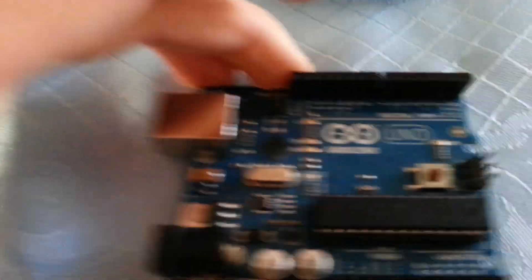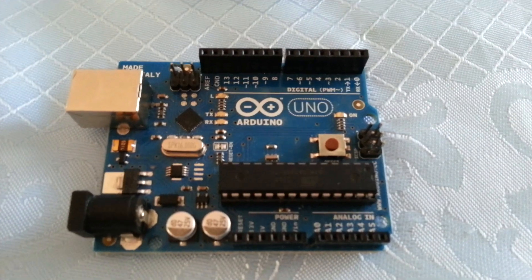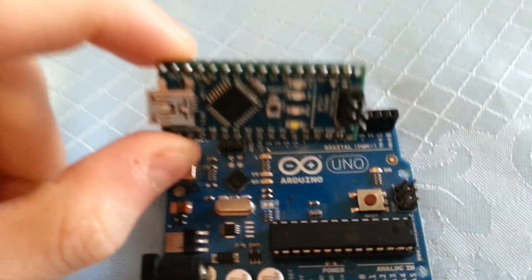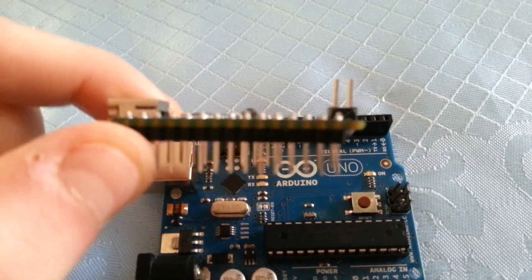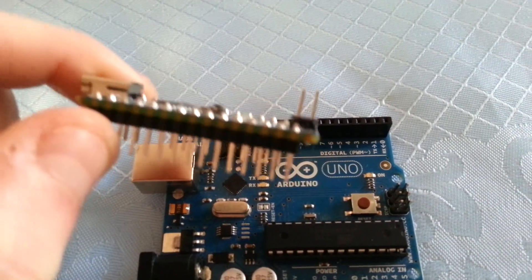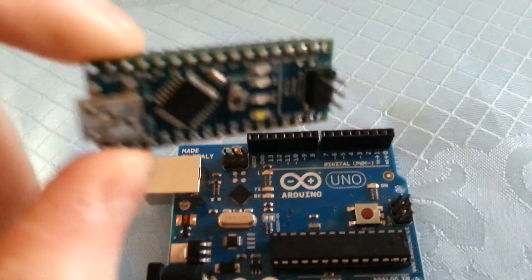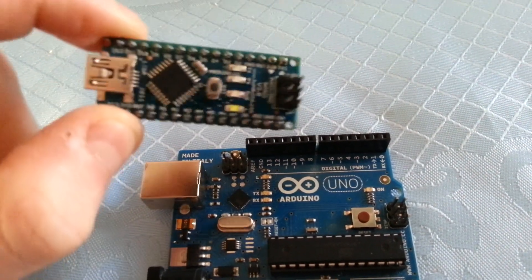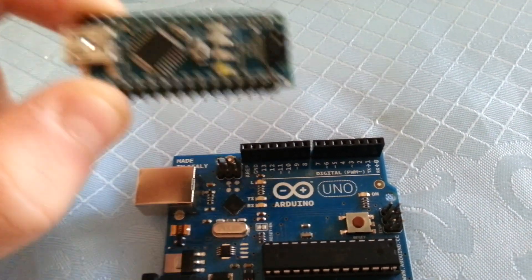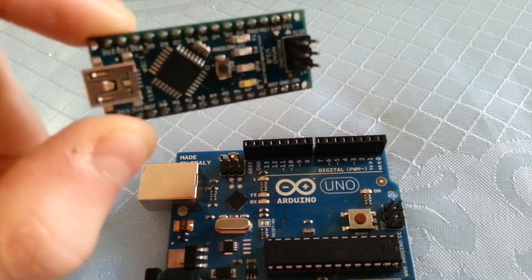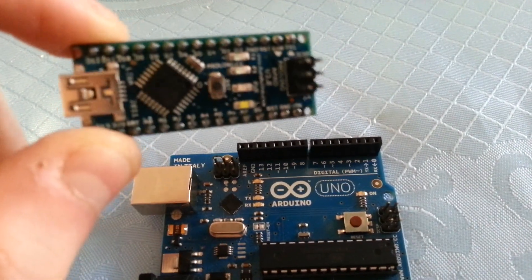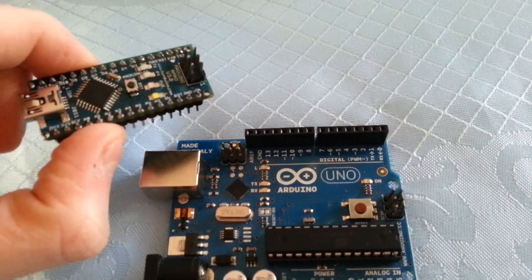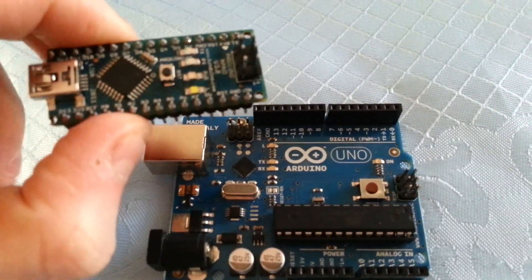So whereas the Uno and the Mega, which have support built into them already through the IDE, the Nano will require the FTDI driver for it before it will appear as a serial comm device. Just bear that in mind, so that's FTDI. And if you search that in Google, FTDI driver Arduino Nano, it will take you exactly where you need to go. Just install the one for your operating system. You may need to restart your system, but then you're away.